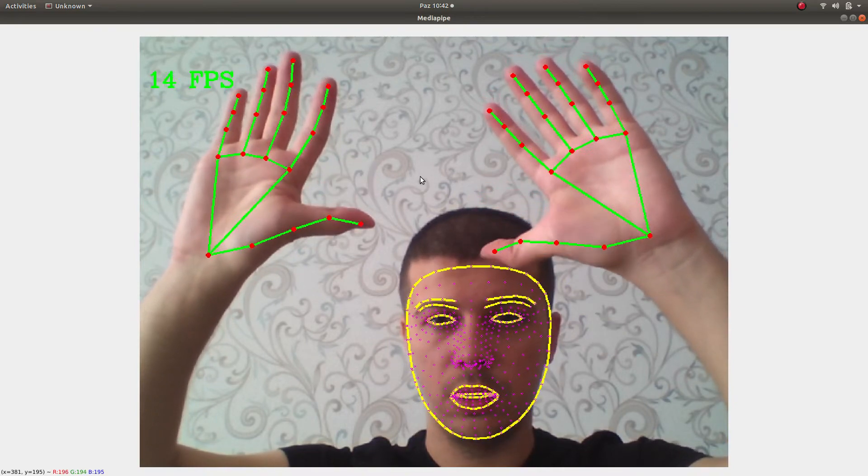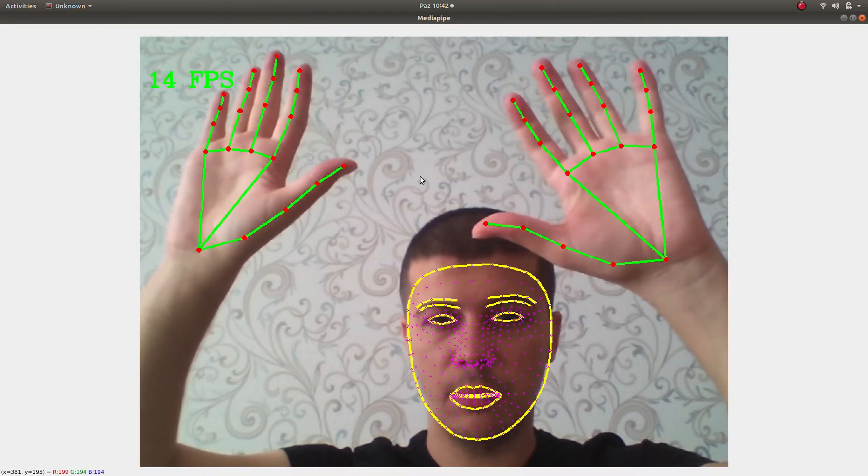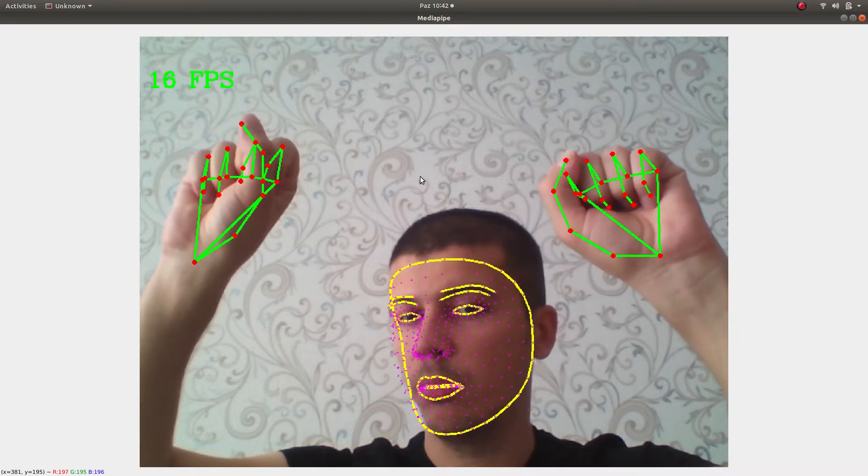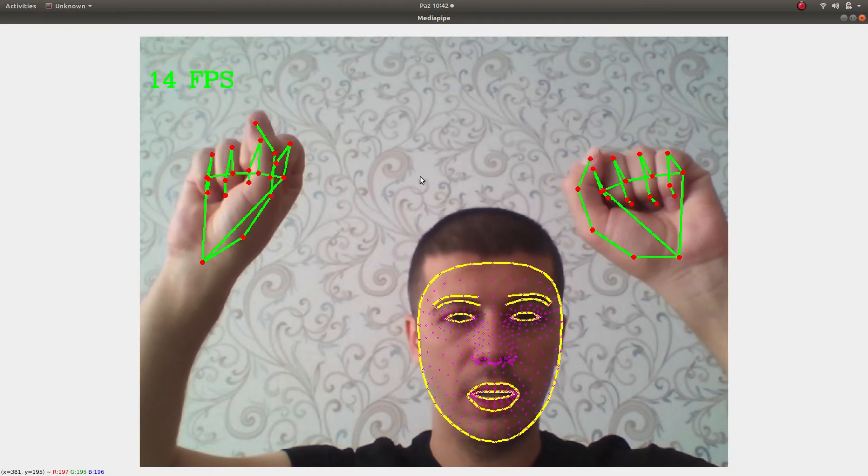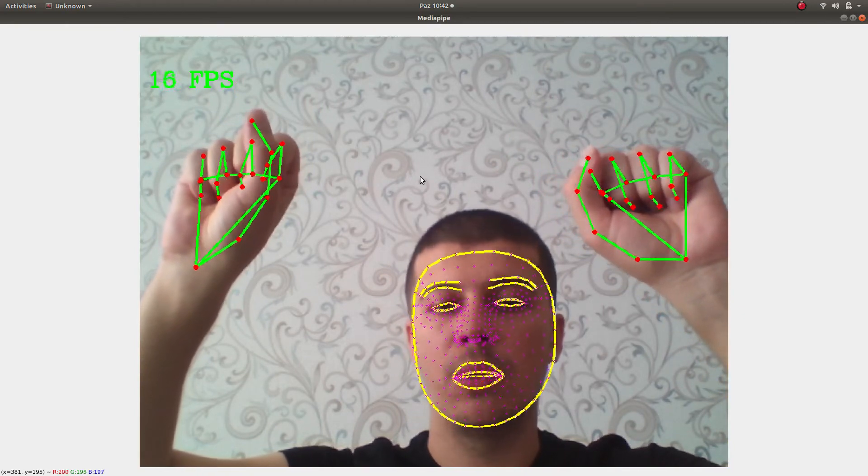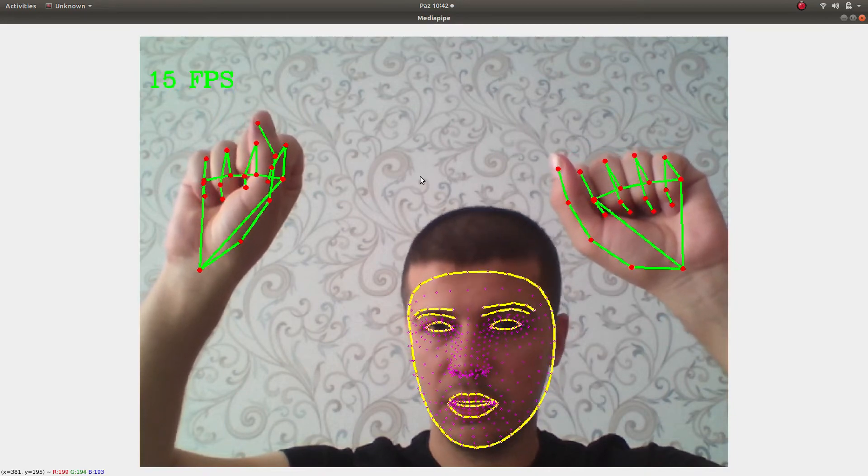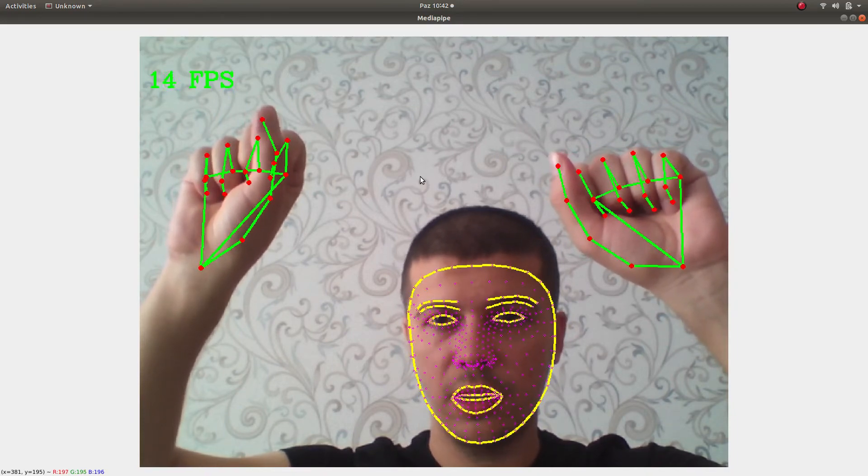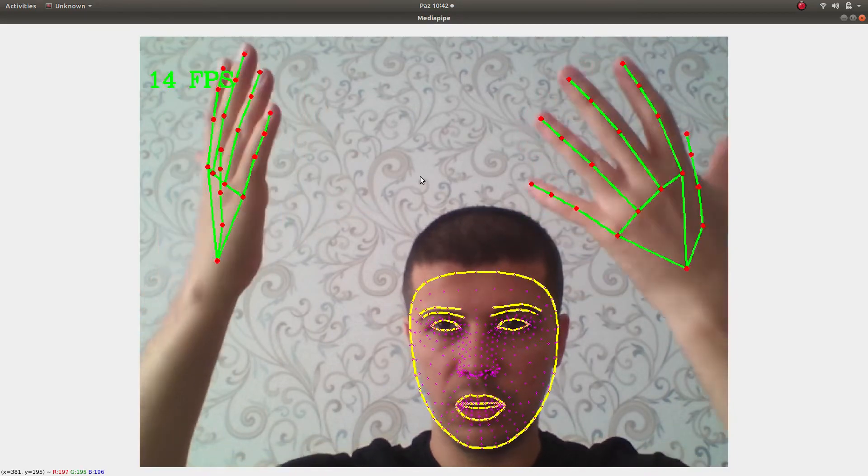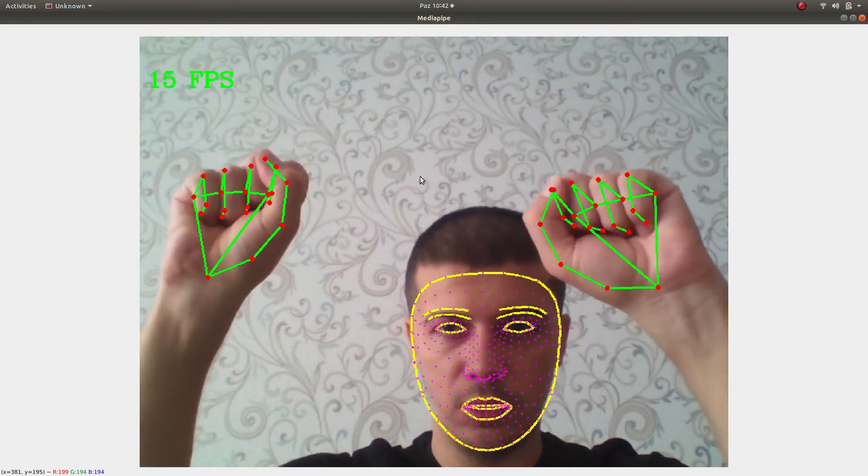At the same time it is able to detect my face, some landmarks on my face, my eyes, my eyeballs, my mouth, my lips, many landmarks. And also it's able to detect landmarks of my hand.